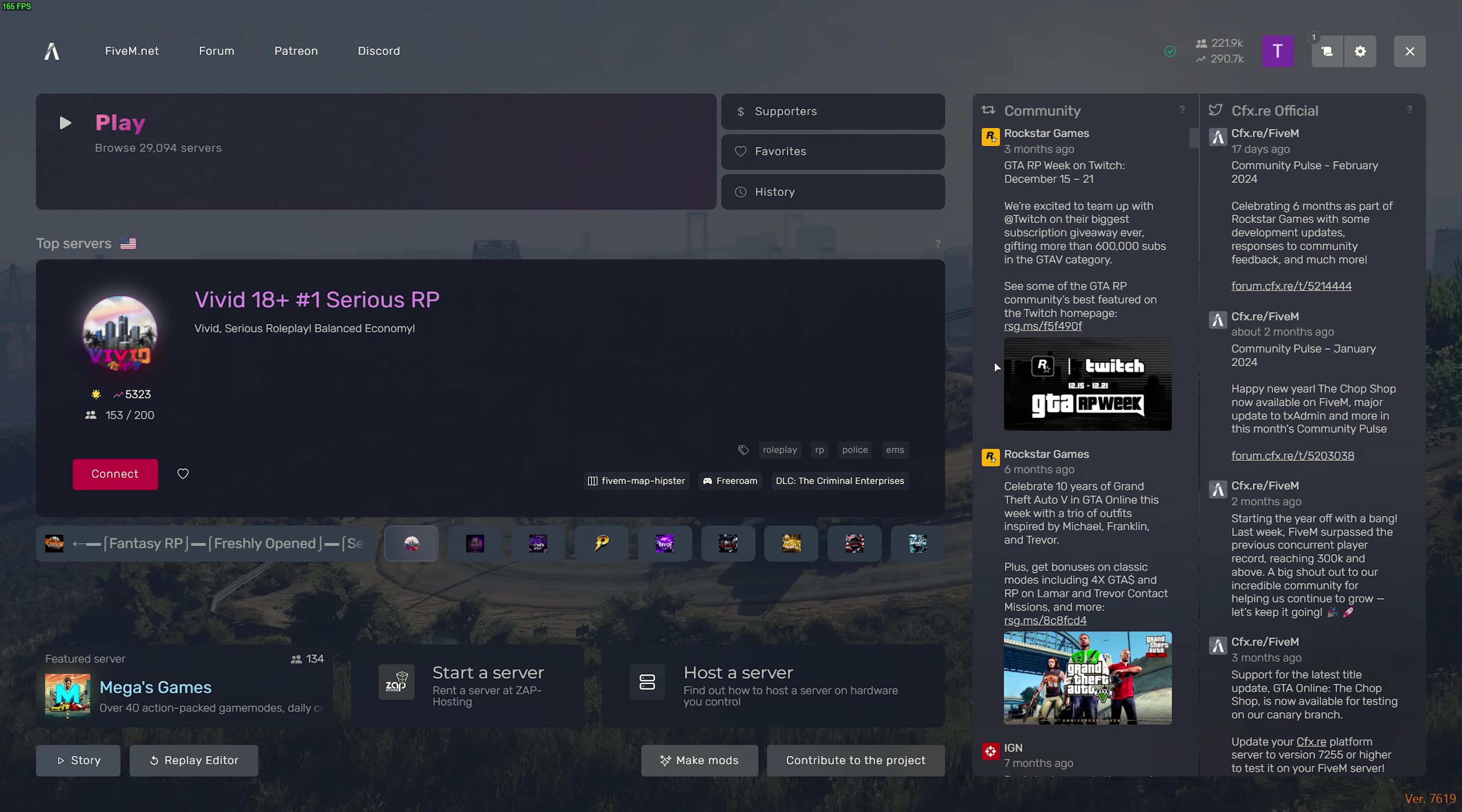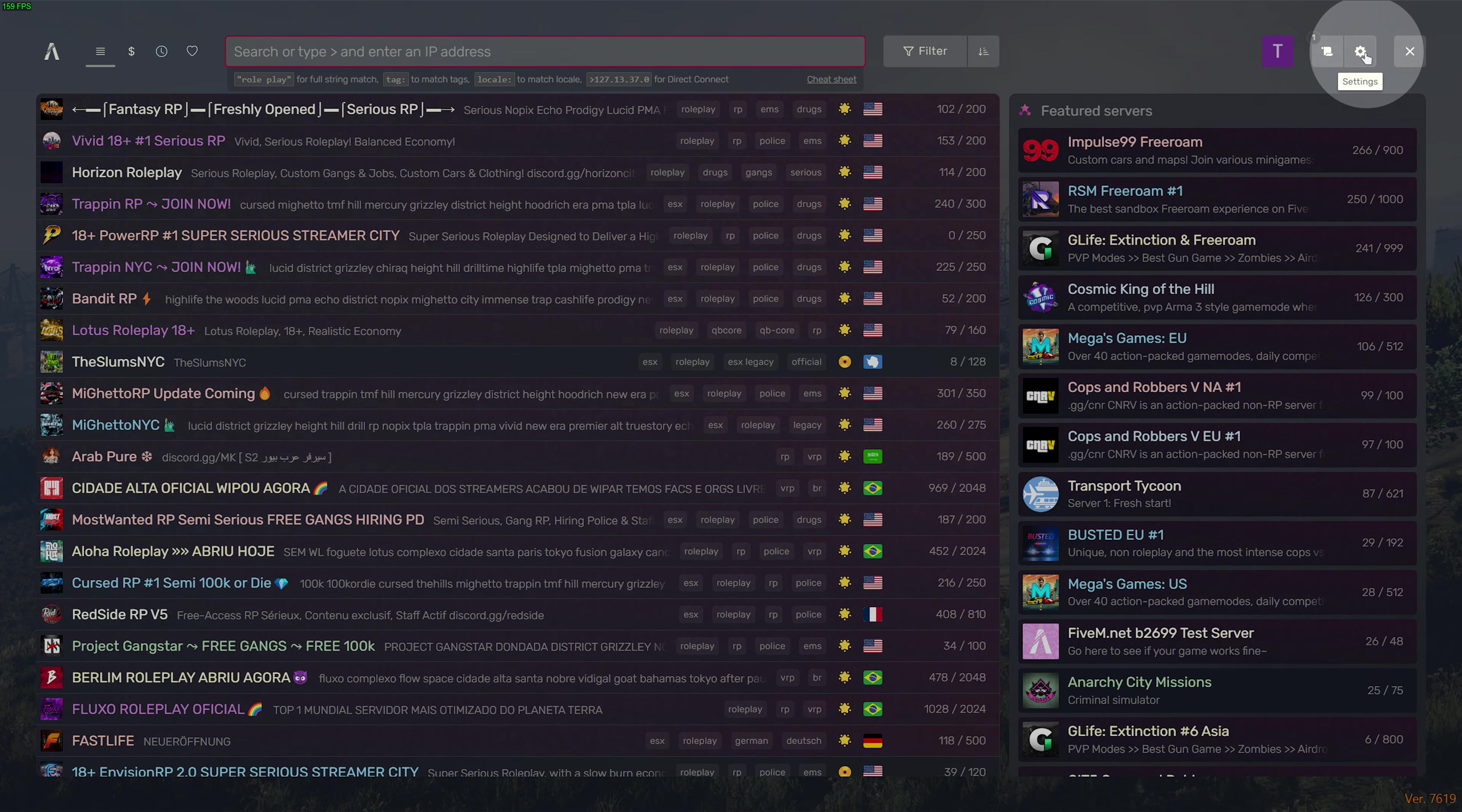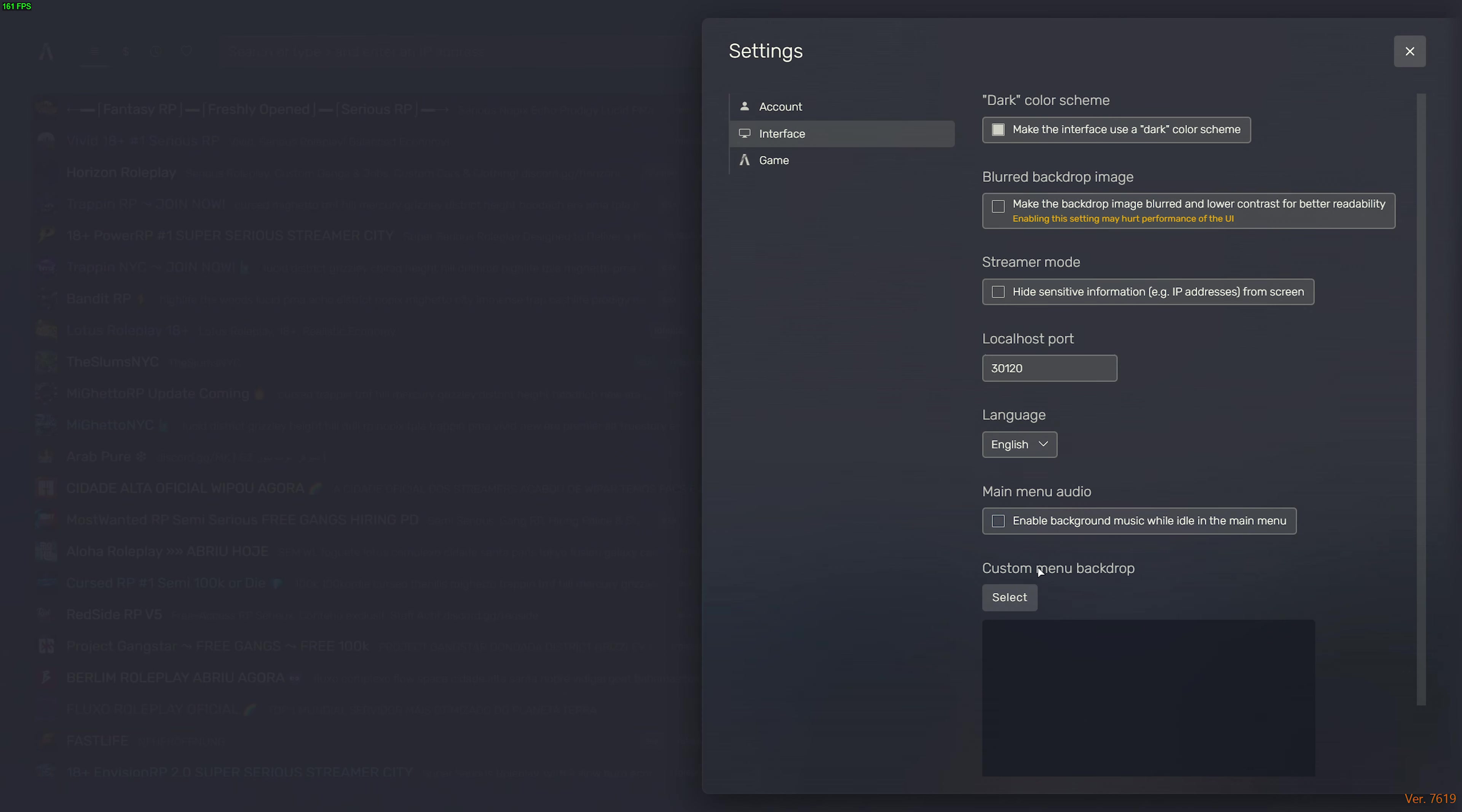At this point, head across to Play at the very top, over here, and you're able to scroll through all of the different servers. If you hear loud music, click the Settings wheel in the top right, head across to the Interface tab, and you'll find Enable Background Music. Simply uncheck this.